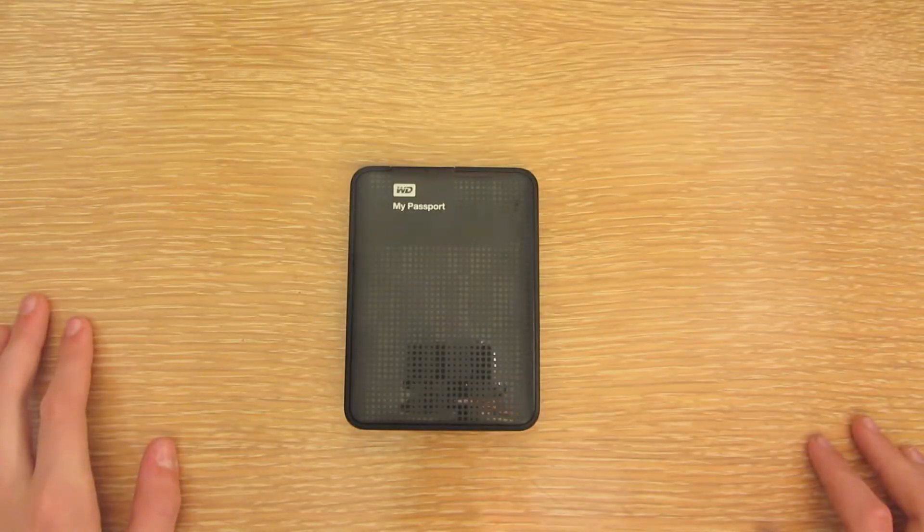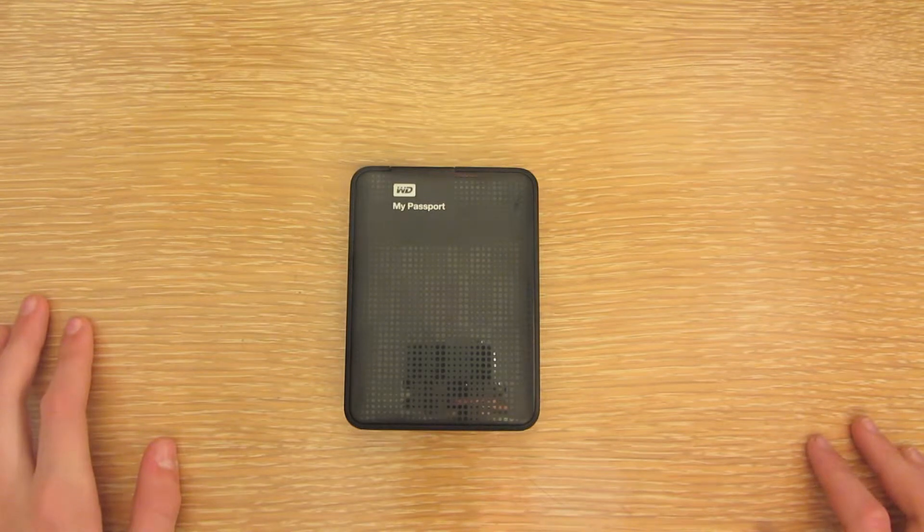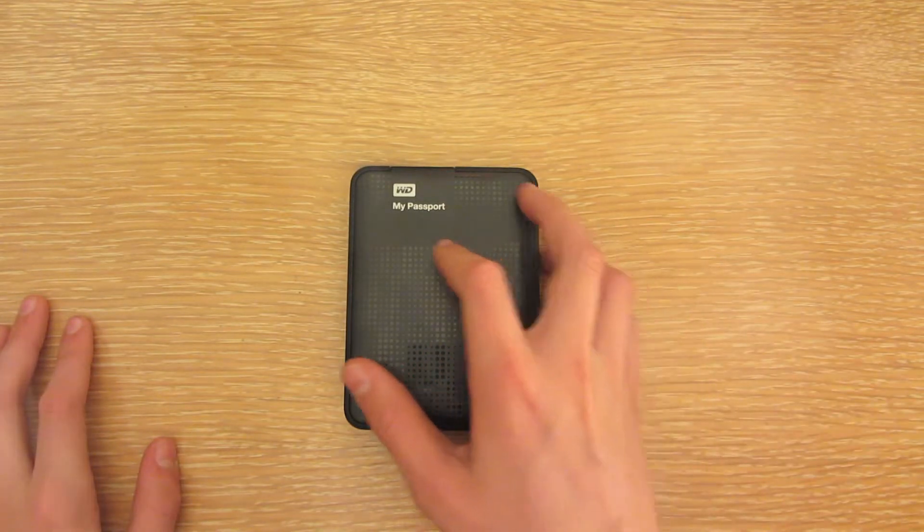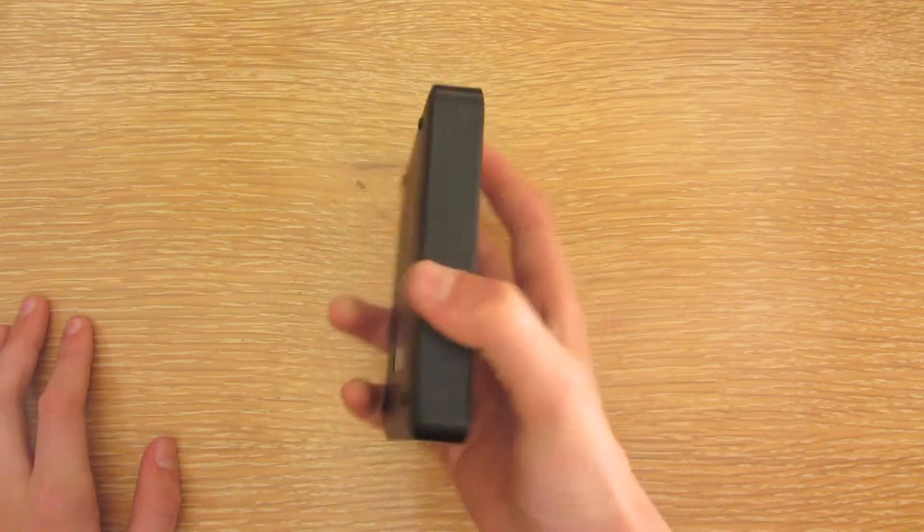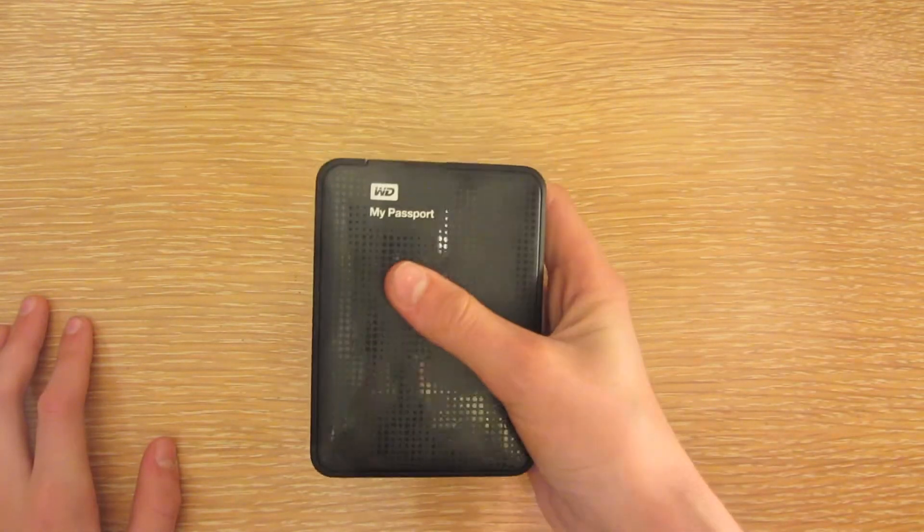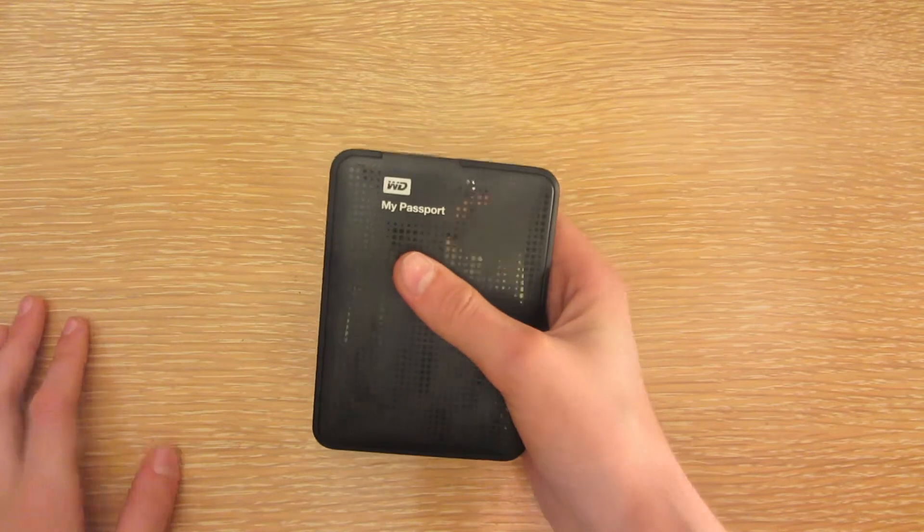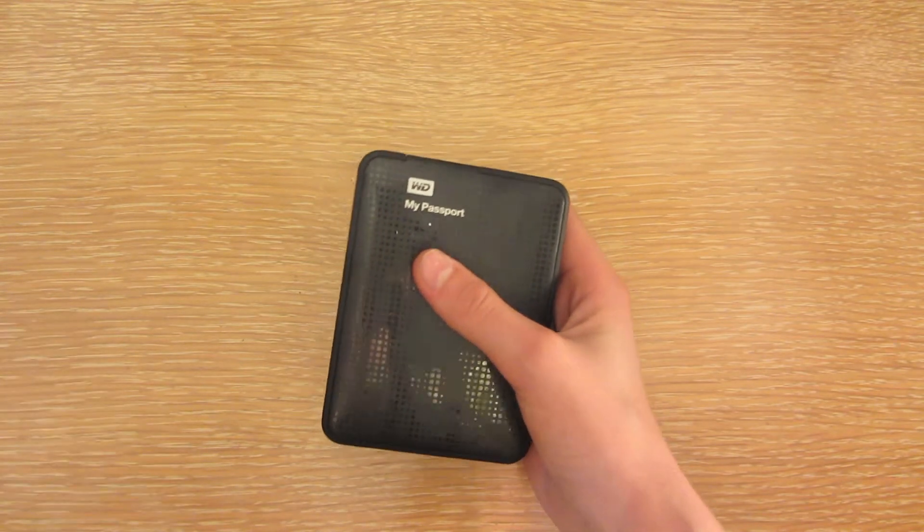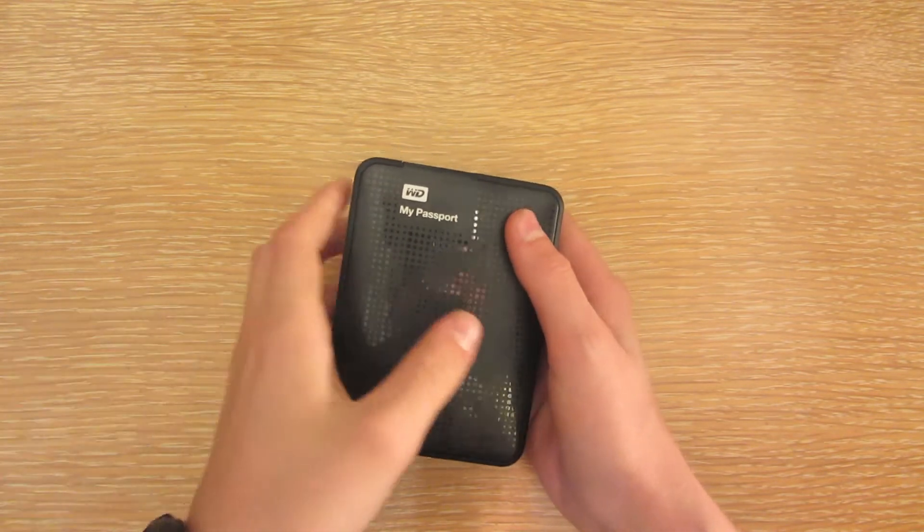Hi everyone, this is Cody. In this video I'm going to be doing a review of the Western Digital My Passport 2TB hard drive.